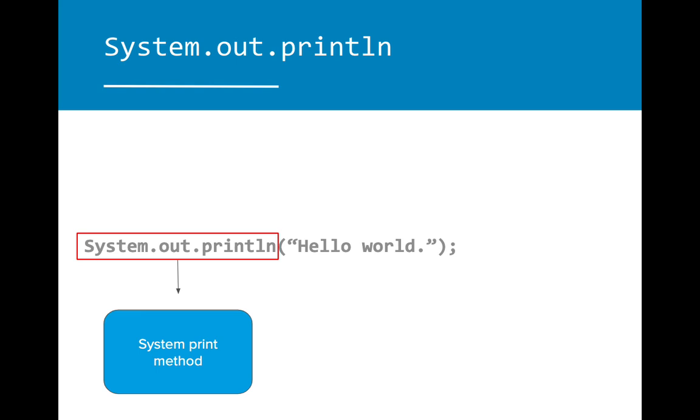The system class method println is broken up into two components. The first is the class method. This indicates to Java how the message should be output into the console program.